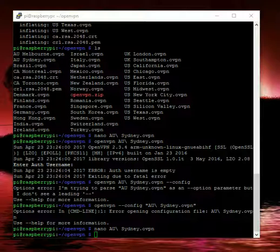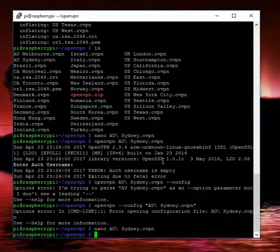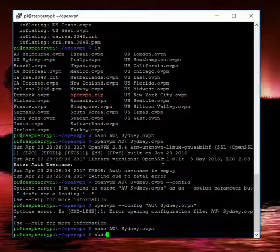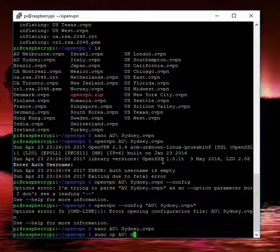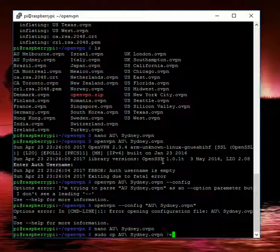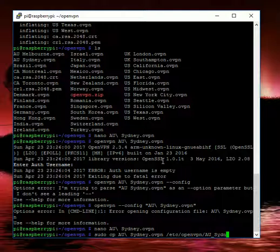The first thing we'll want to do is since we decided we're going to use the Australia Sydney one, I'm just going to go to my terminal and sudo copy it to the /etc/openvpn directory. So we're just going to cp AU Sydney and we're going to make that /etc/openvpn and we'll call that AU_Sydney.